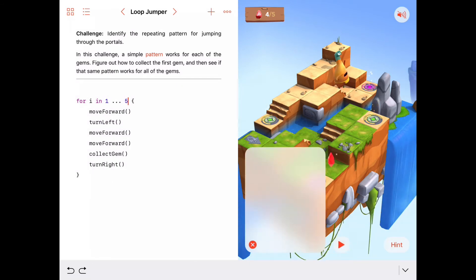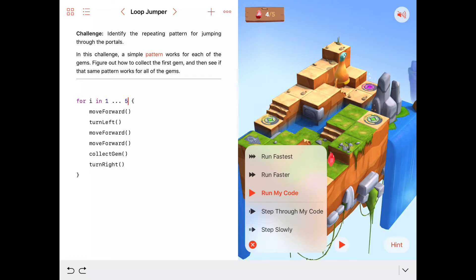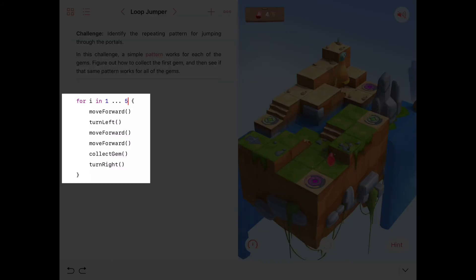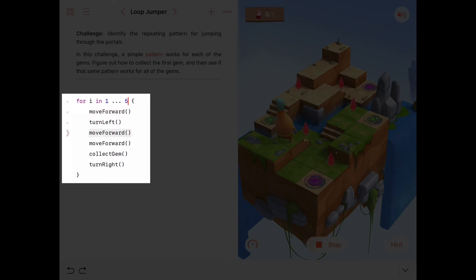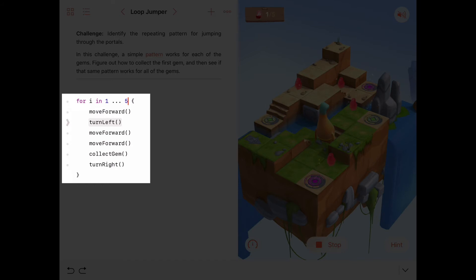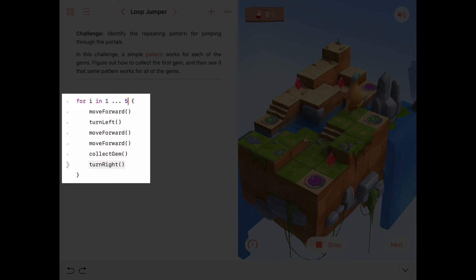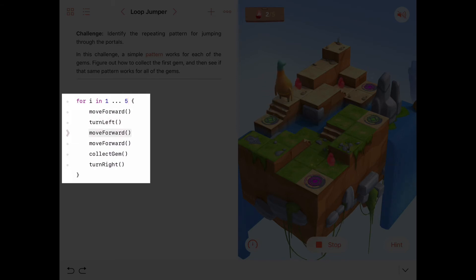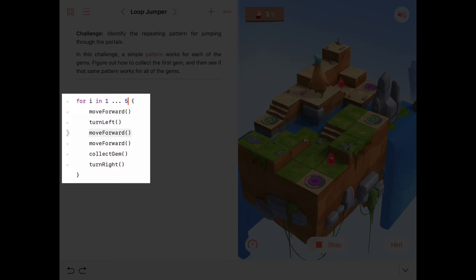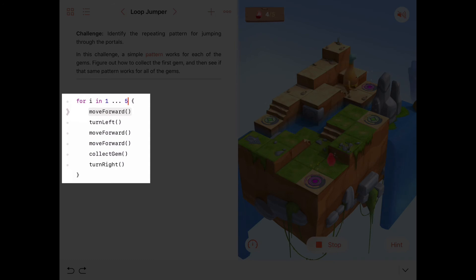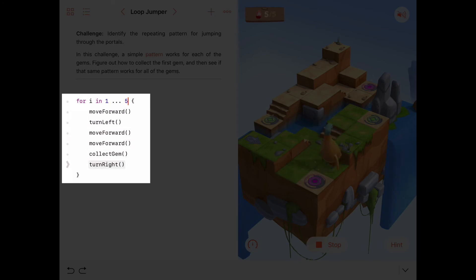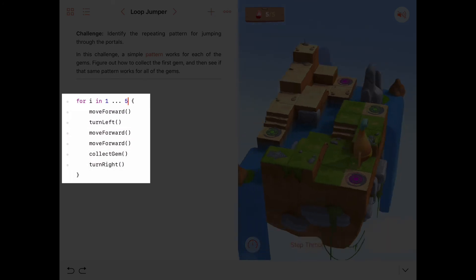I'm going to run this stepping through the code so we can watch the for loop, the sequence of commands happen over and over and follow along with the dots on the left hand side of the code here. Collect gem, turn to the right, move forward. Iteration number two, move forward, turn left, move forward, move forward, collect gem, turn to the right. Iteration number three, move forward, turn to the left, move forward, move forward, collect gem, turn to the right. Now up to iteration four, move forward, turn left, move forward, move forward, collect gem, turn to the right, and iteration number five, move forward, turn to the left, move forward, move forward, collect gem, turn to the right. And we did it.